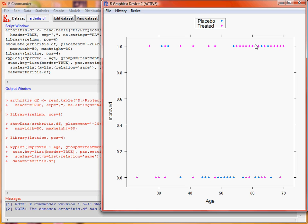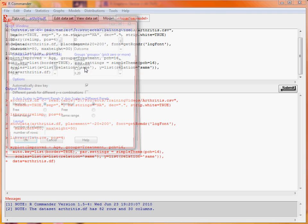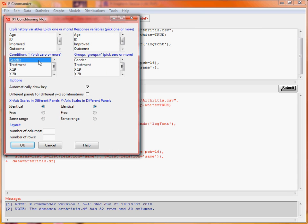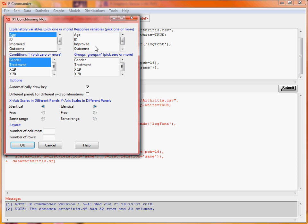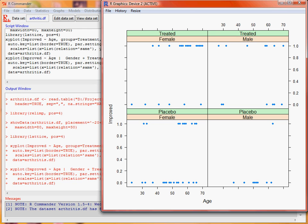What we haven't done here is considered gender. In the conditioning plot we could add gender and treatment to create a 2x2 array of plots — age against improved. We can see patterns in the placebo group where there's no obvious improvement with age for females, and it doesn't seem to help male patients at all. The effect is less clear with age in the actual treatment group.